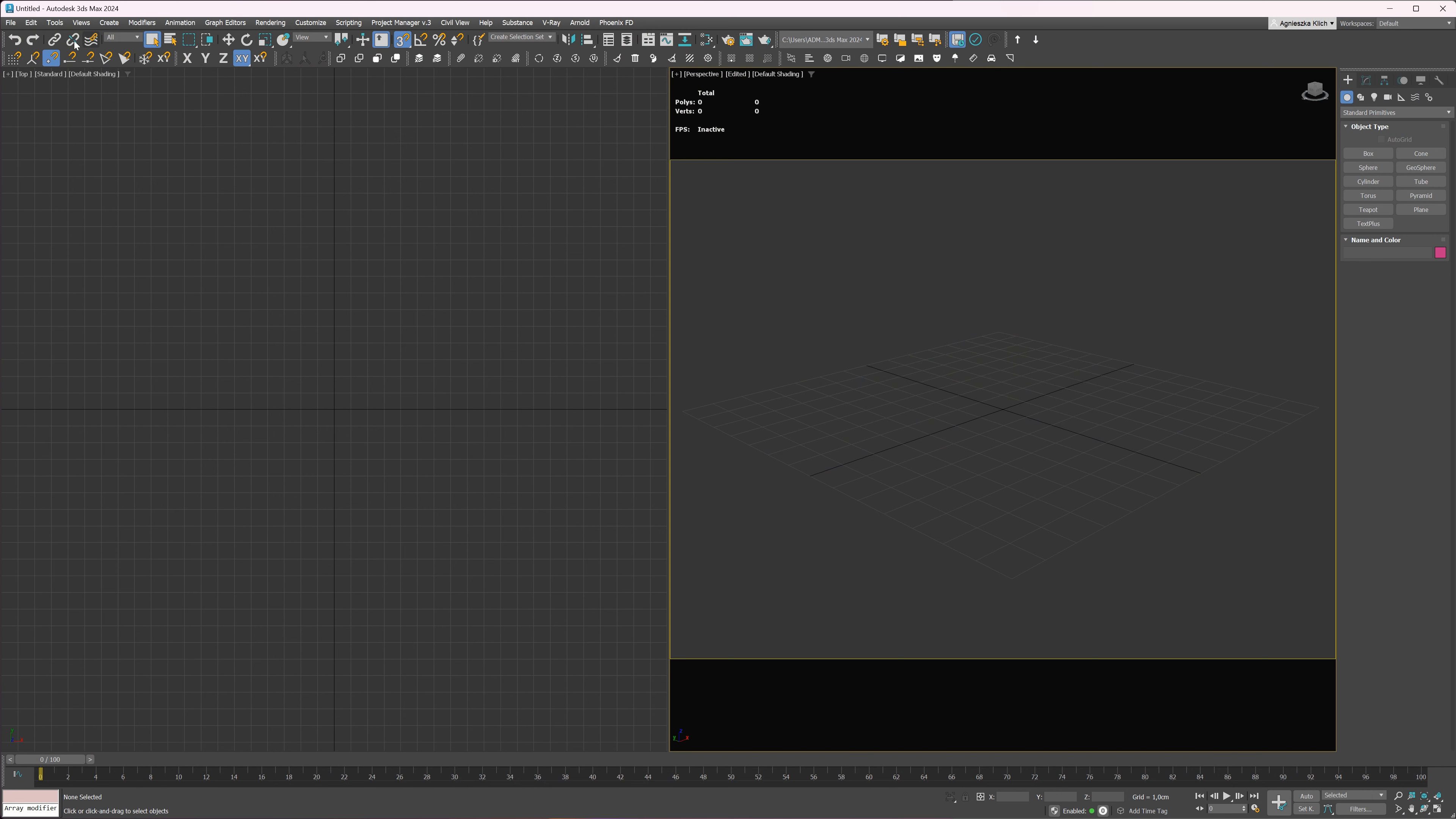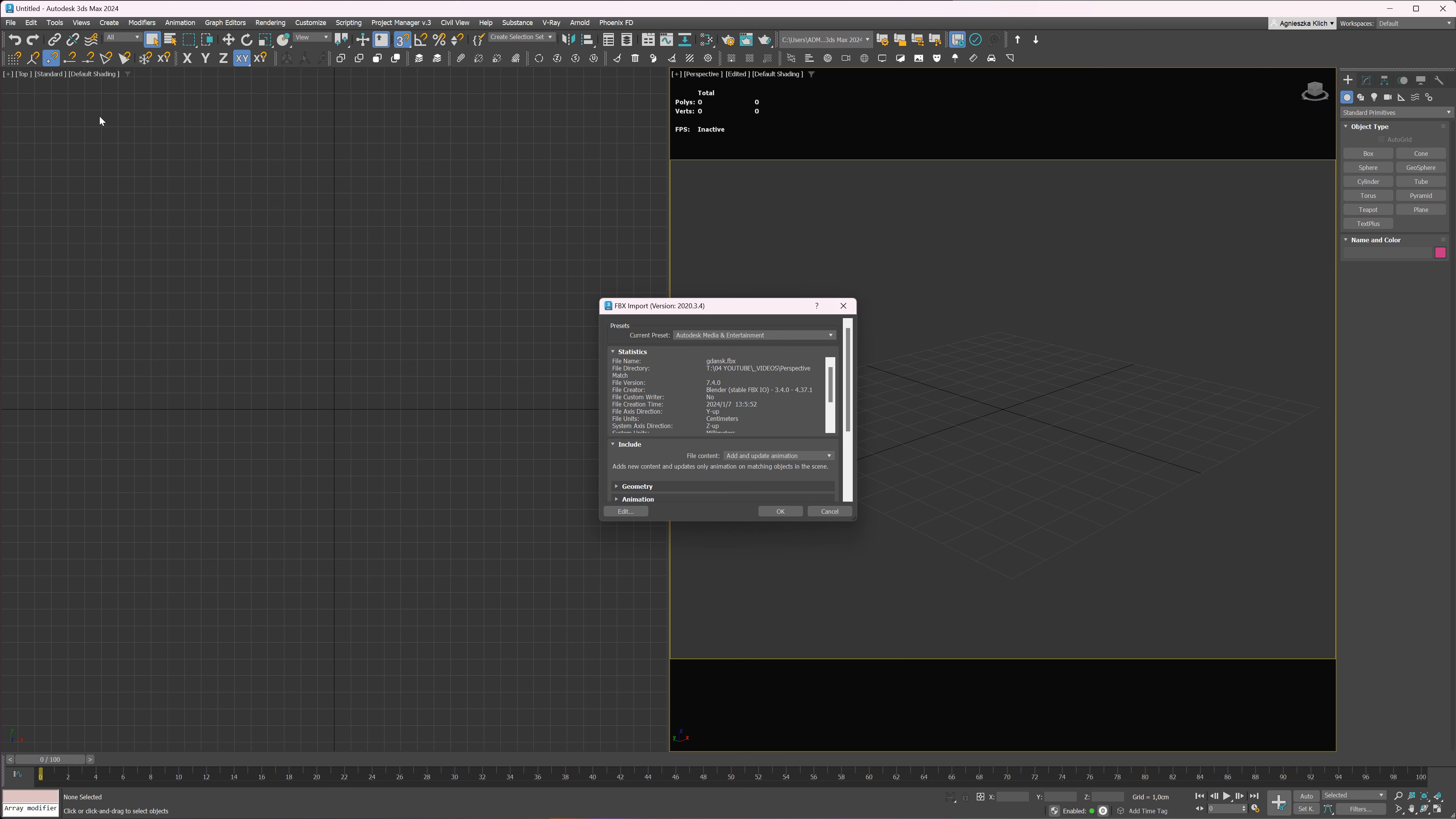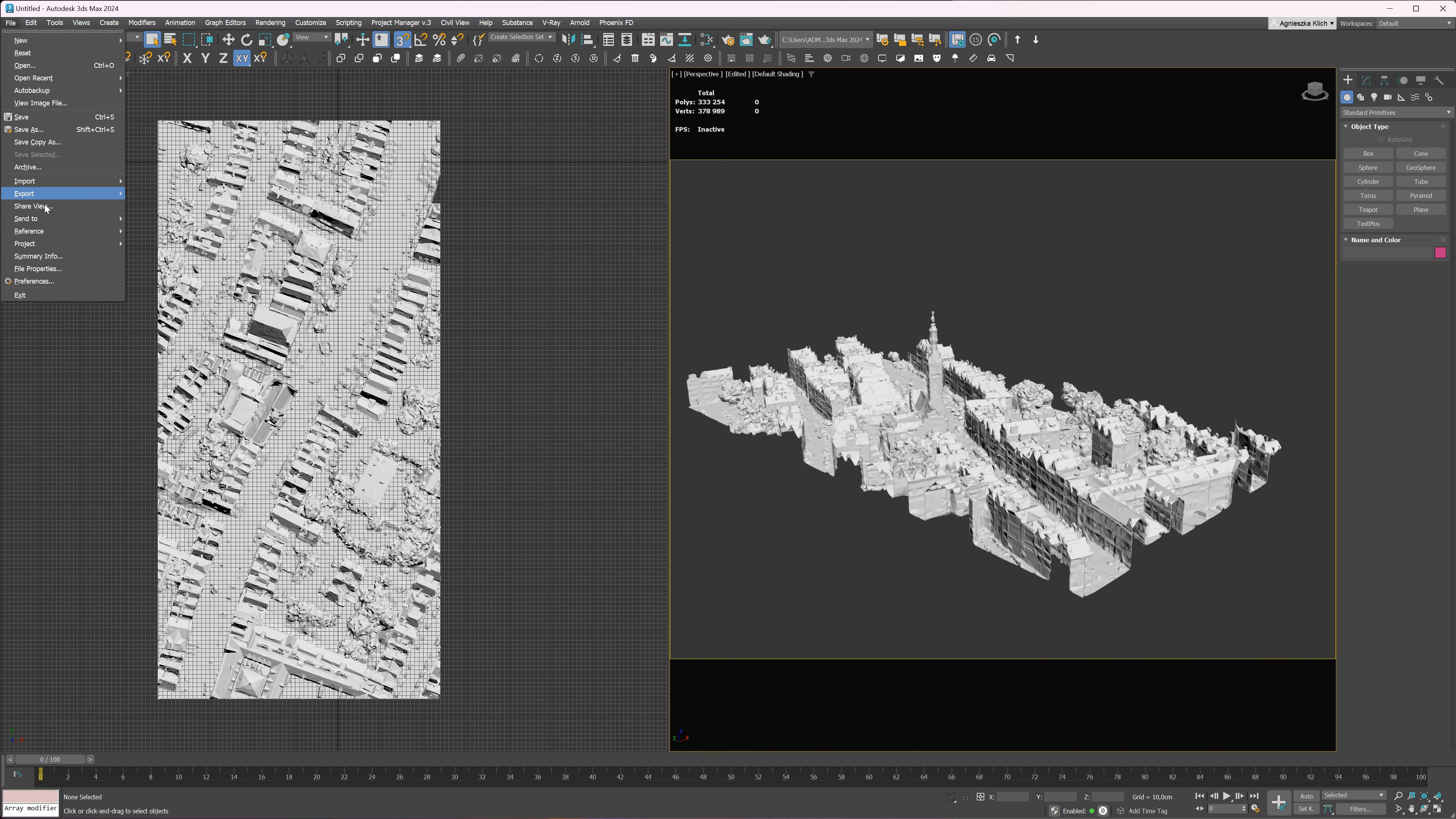Let's jump to 3ds Max. Import the model. The maps are not linked. I will add the map.